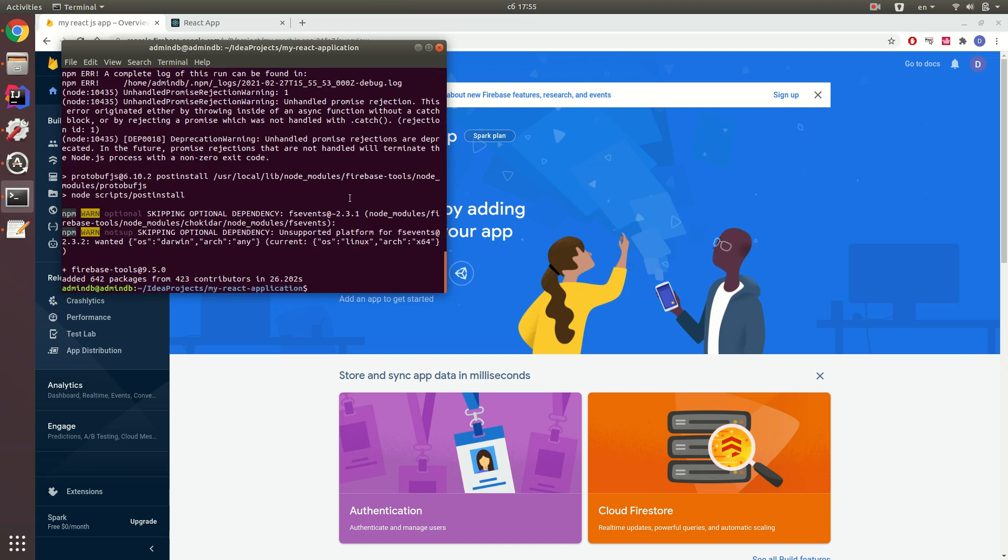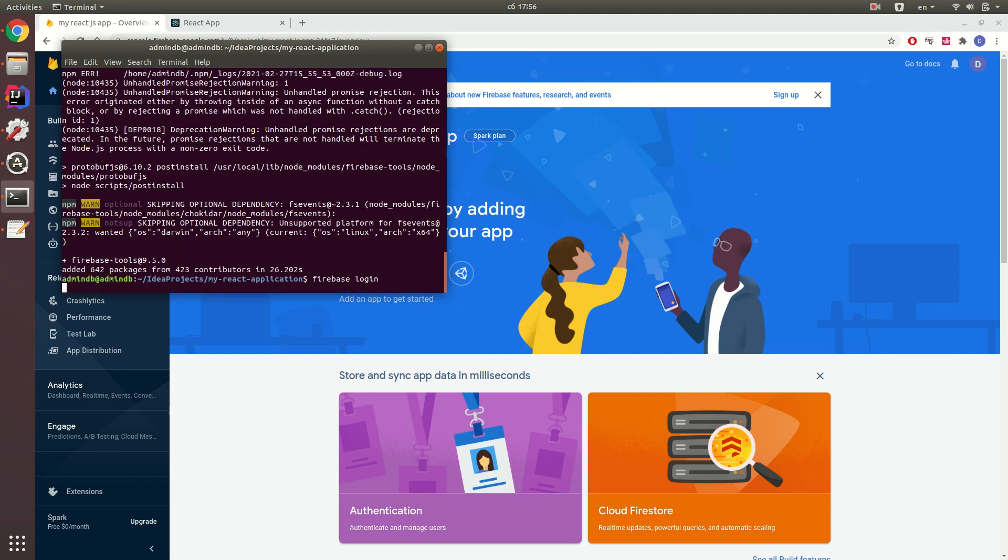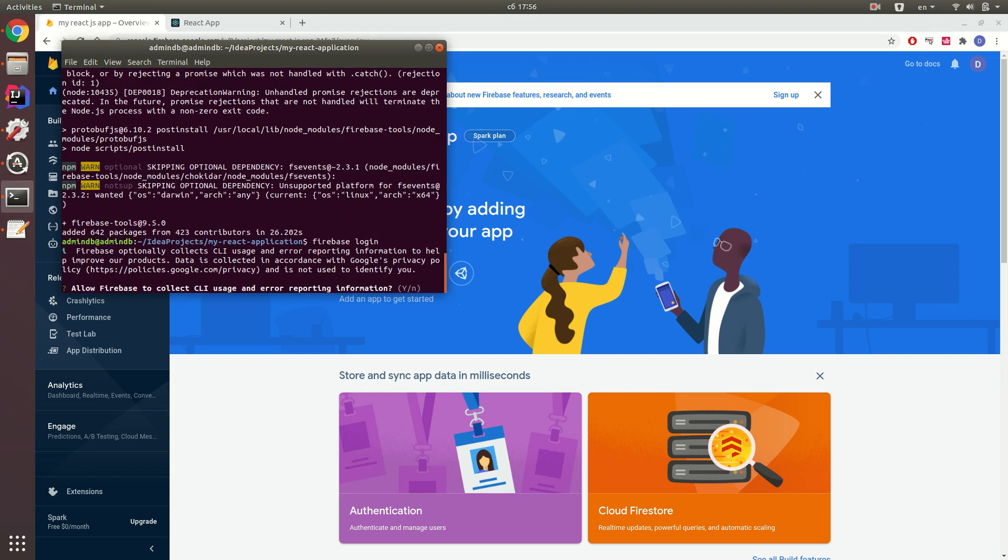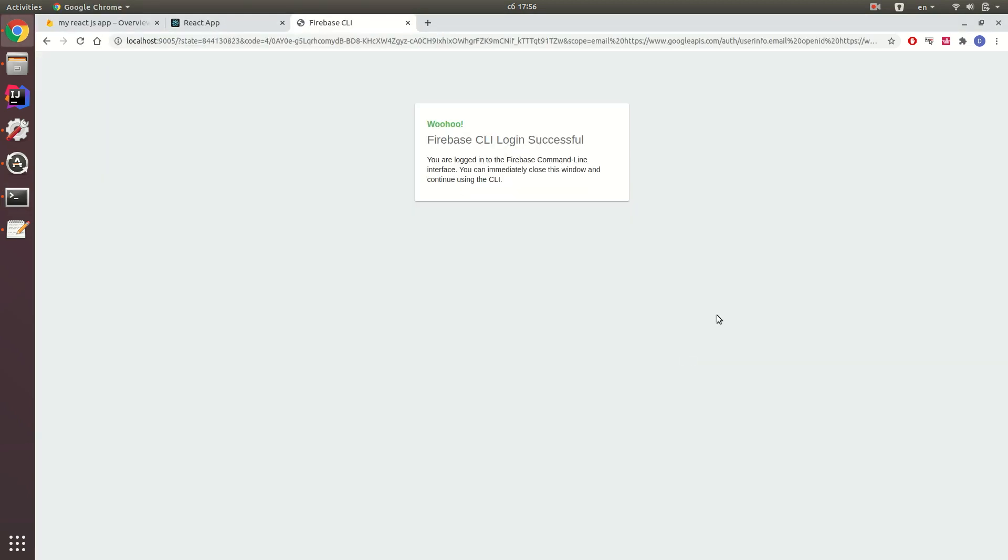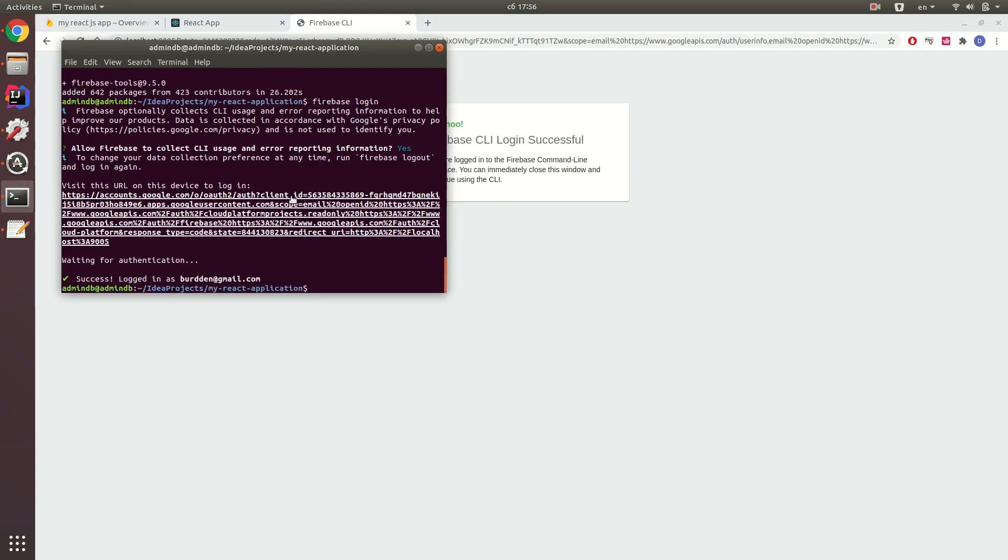Once my Firebase tool is ready, I need to login to Firebase. Click allow and yeah, you successfully log in through the CLI.